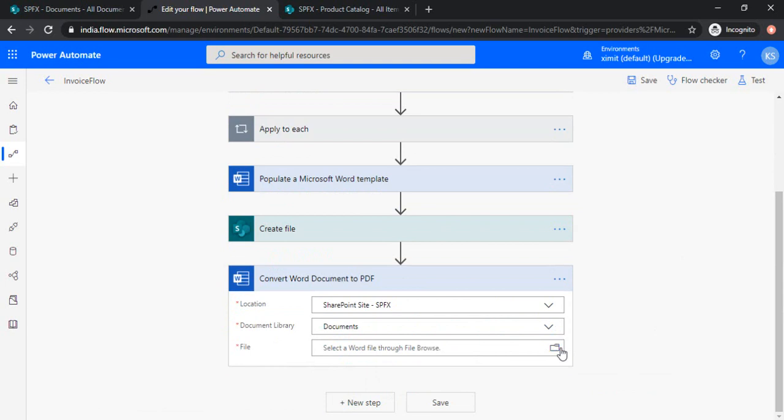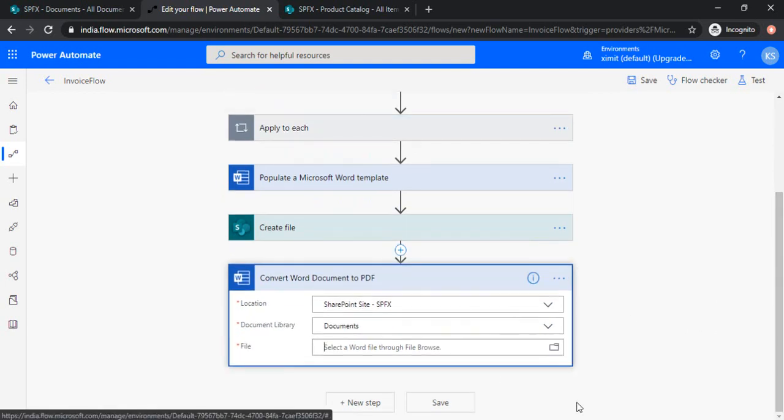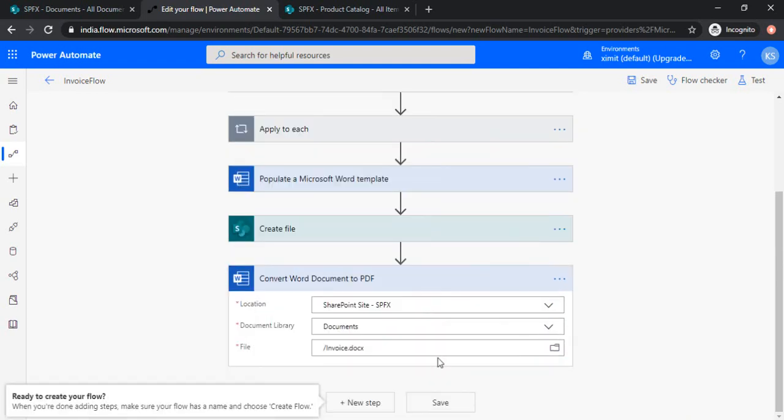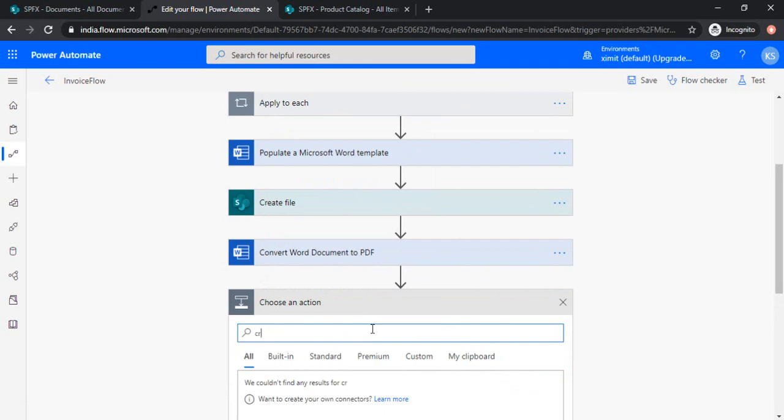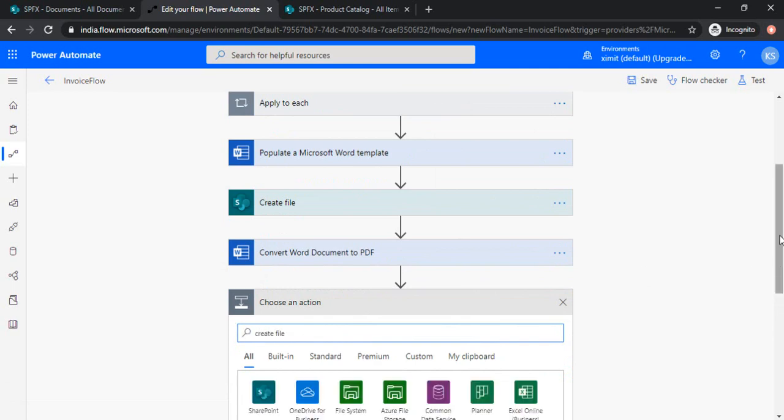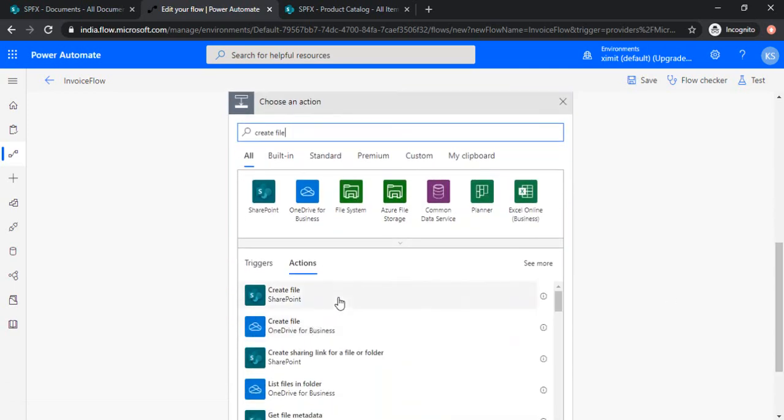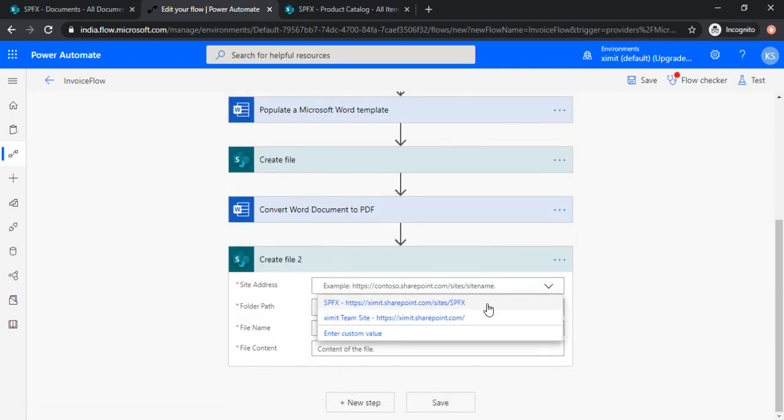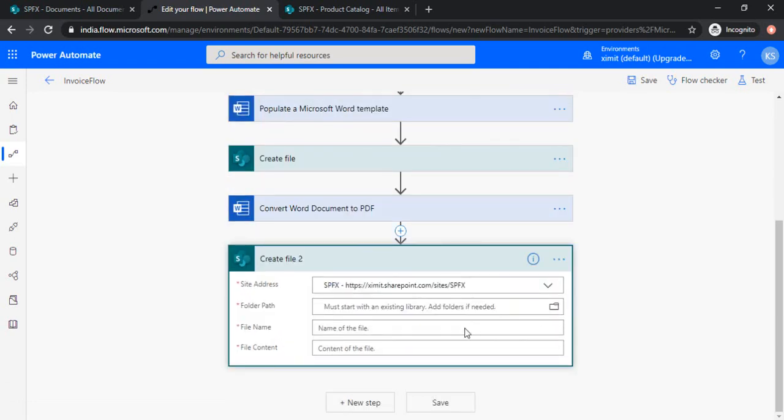And then you need to specify which document you would like to convert. So because I would like to convert this invoice docx, I'm just using that one. So now done. So convert the document would be converted to pdf. But post that we need to create that pdf file. So I'll just add create file. And create file to SharePoint. And choosing the same SharePoint site and document library.